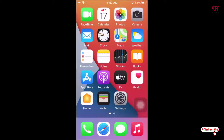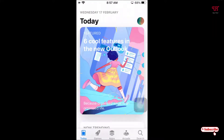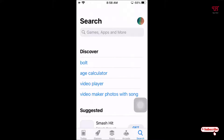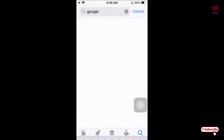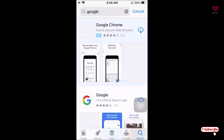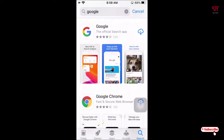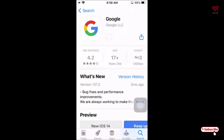For this, what you need to do is open the App Store. On the App Store, search for the application named Google. You can see here the official Google application. Click on it, then click on Download or Install, and wait a few seconds until the installation is complete.